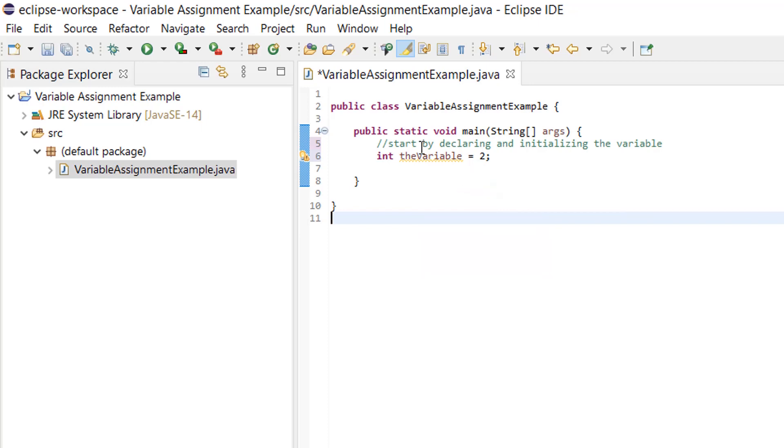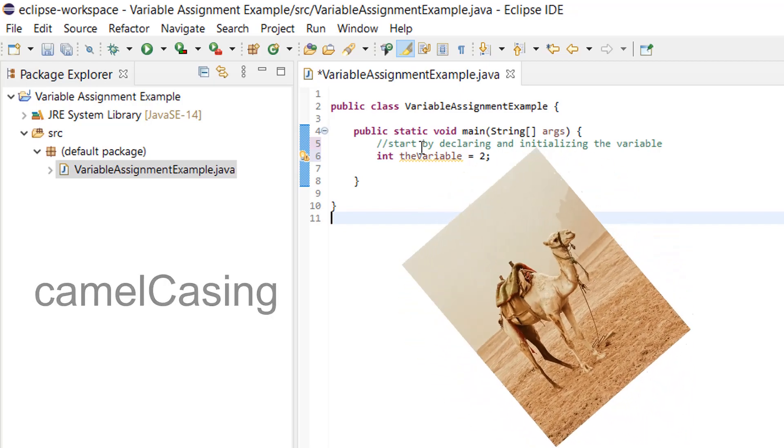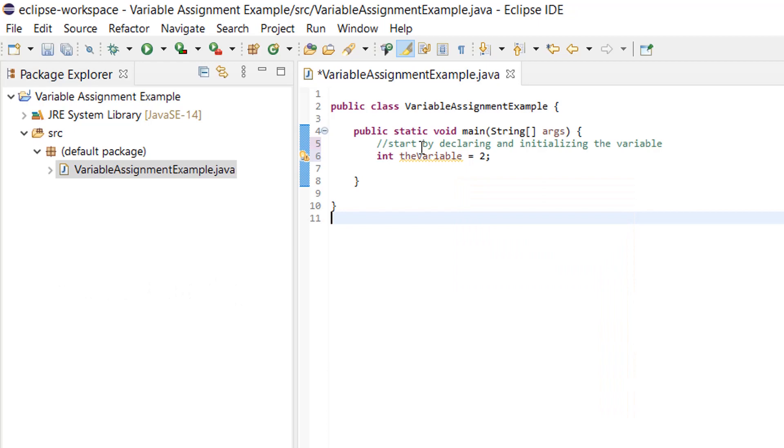You might be asking, what's with the way you named that variable? Why is the casing on the letters all weird? This is called camel casing. Camel casing means you start with lowercase letters and then the first letter of each new word is uppercased. We do this because variable names can't have spaces. It allows you to use multiple words in your variable name and makes it easier to read.